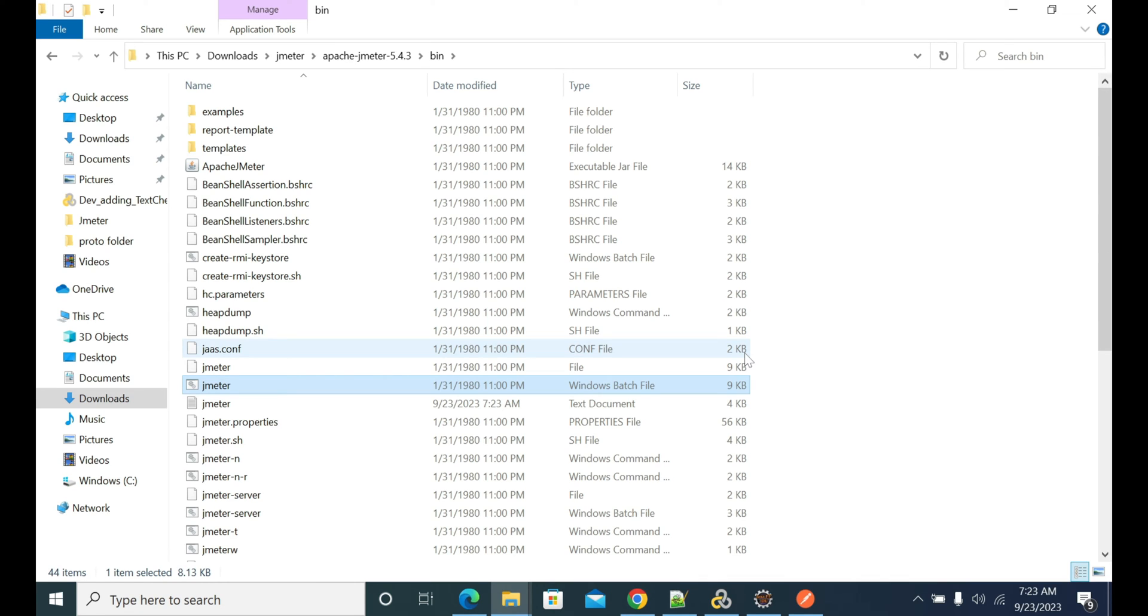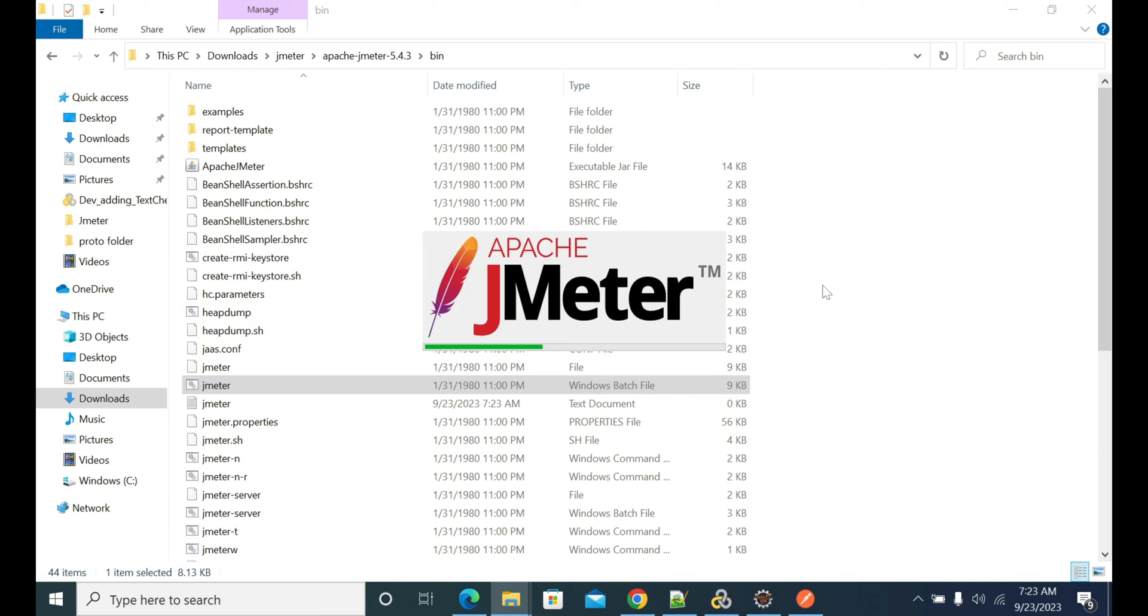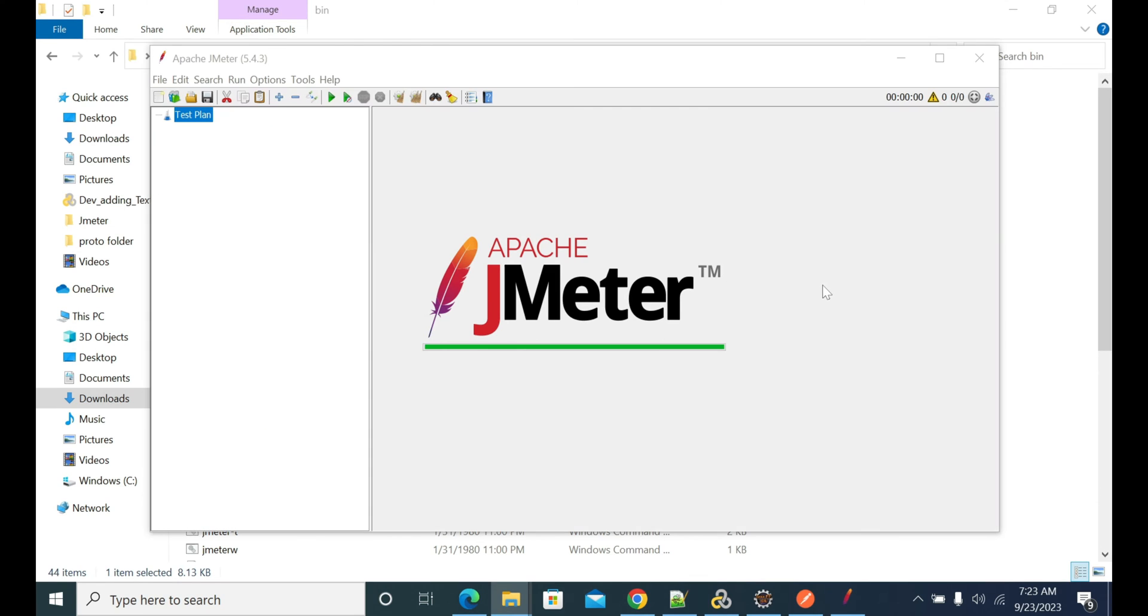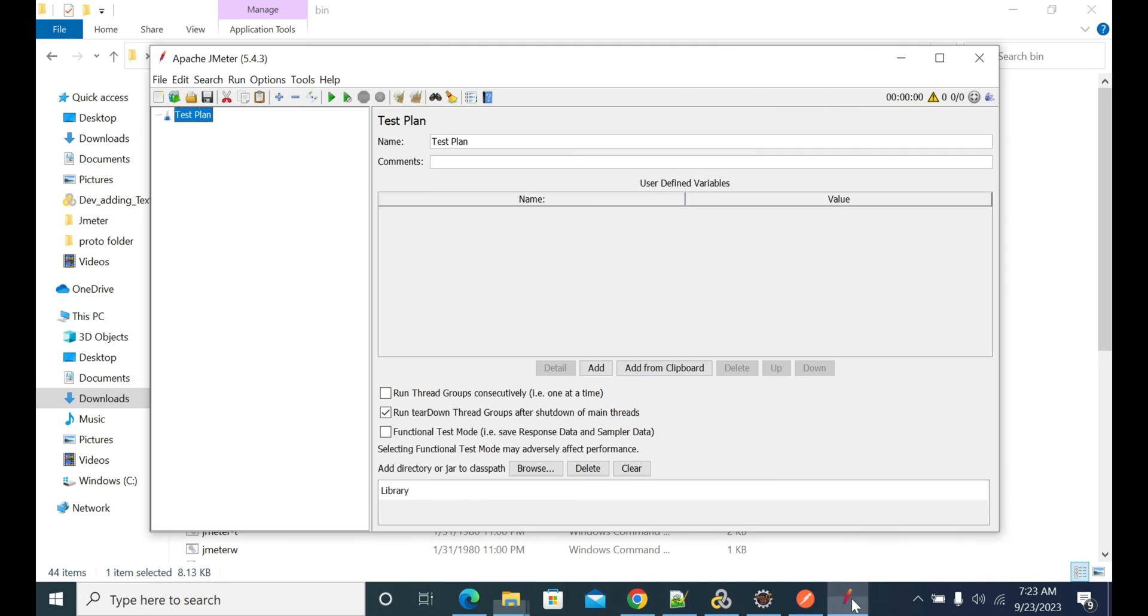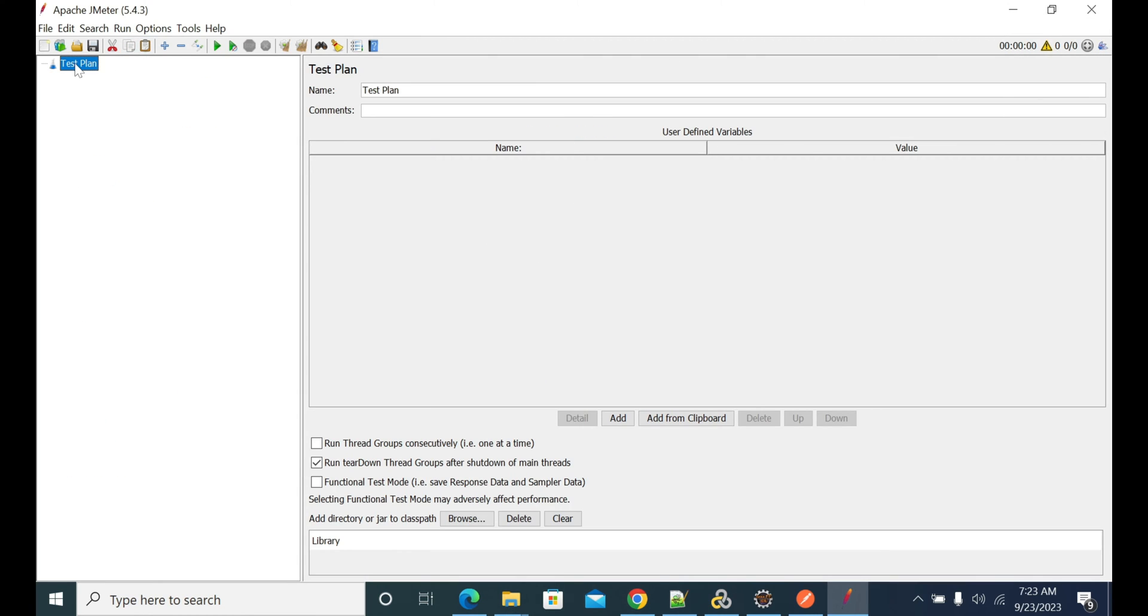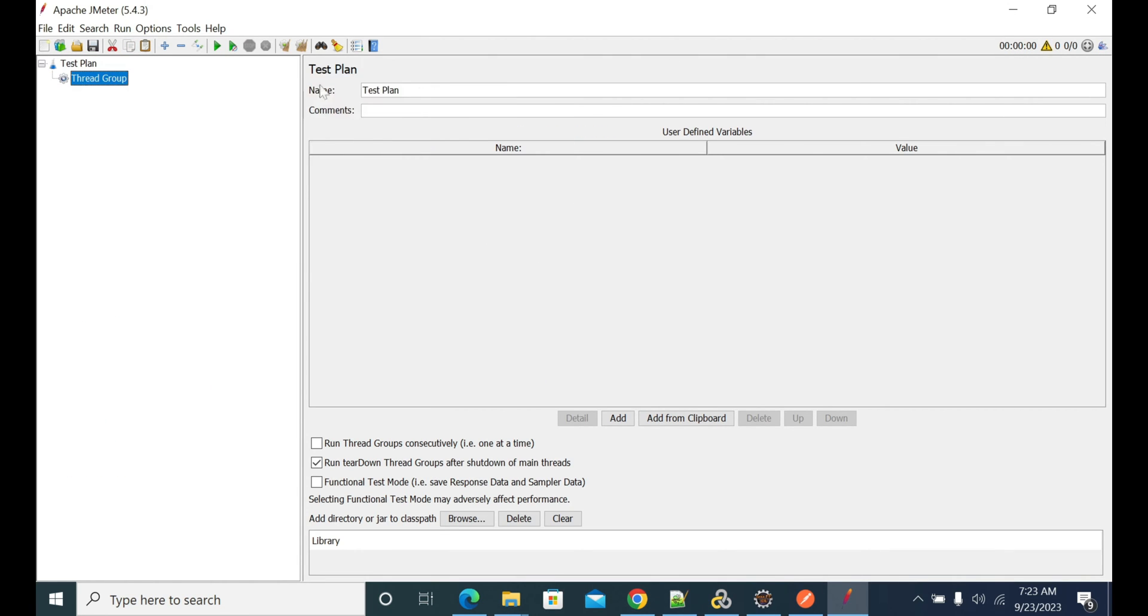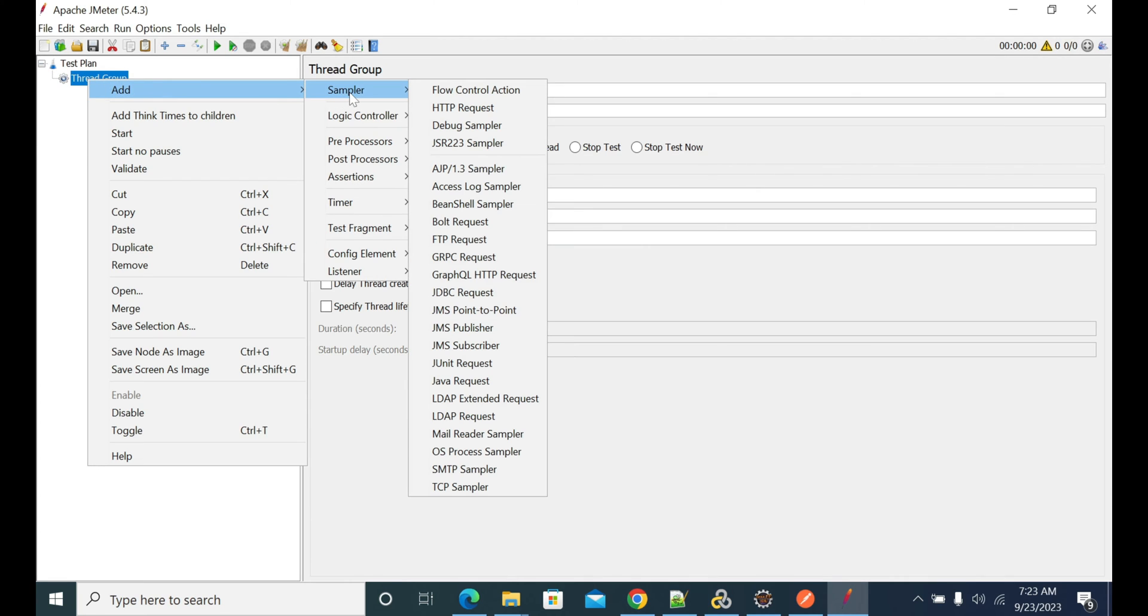Once JMeter is back again, we can start our request building. We need to have one more parameter which is the .proto file. Now JMeter is up and running, so go to the thread group, create a simple thread, and go to the samplers here.